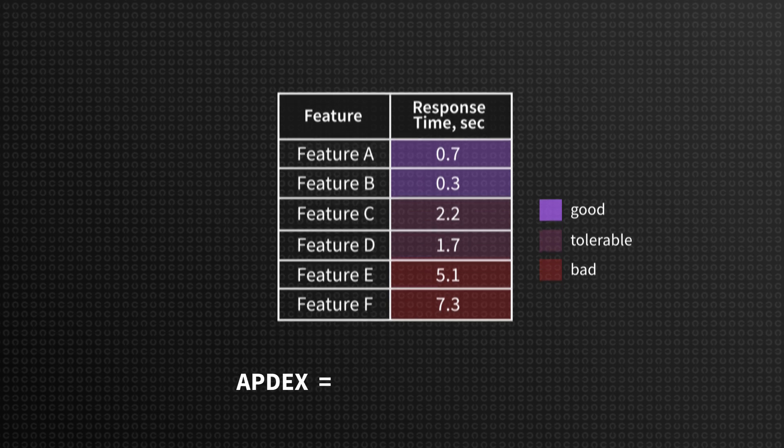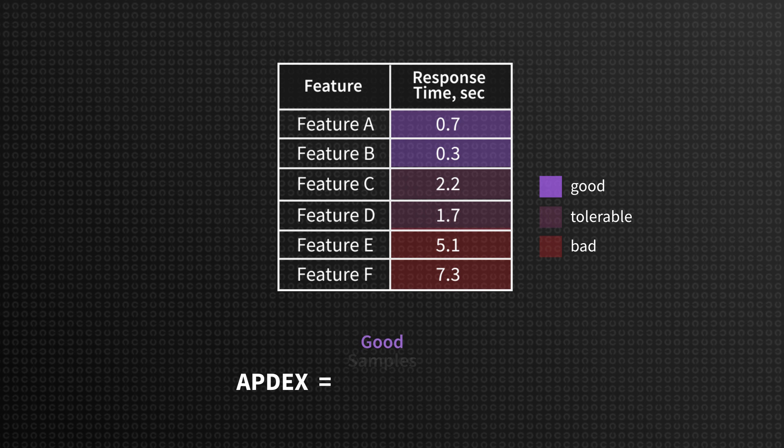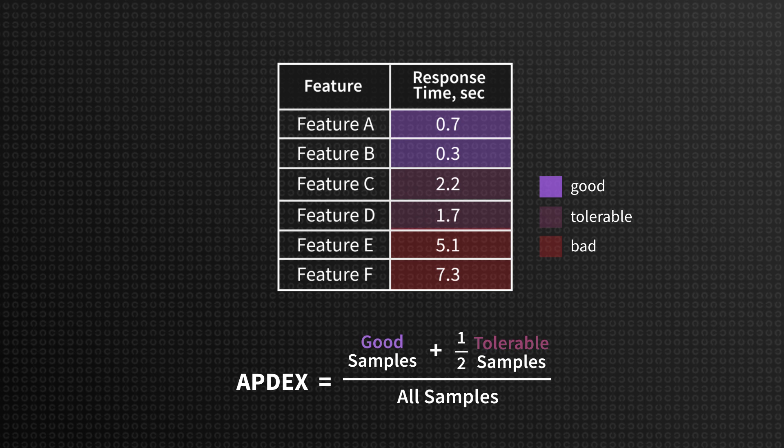Finally, the score is calculated with the total number of good samples plus half of the tolerable divided by the total number of all samples. Appdex is a helpful metric for understanding how customers are satisfied with the application or a specific feature performance. So we can measure the score of business-critical features and define whether they need any improvement.